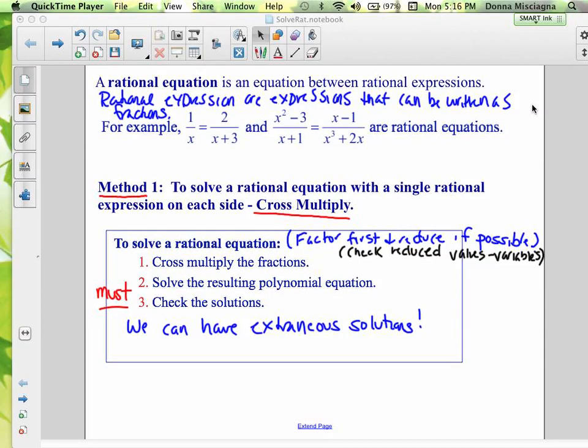Welcome. Now we're going to learn how to solve rational equations. A rational equation is just an equation between rational expressions. Rational expressions are expressions that can be written as fractions. For instance, 1 over x equals 2 over x plus 3 — that's a rational equation.